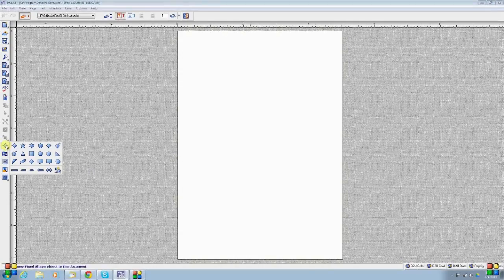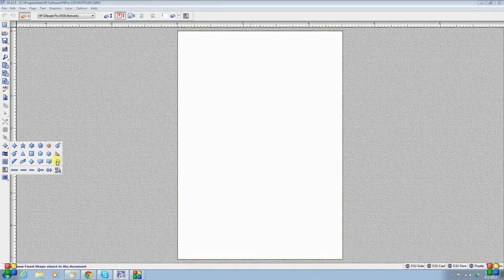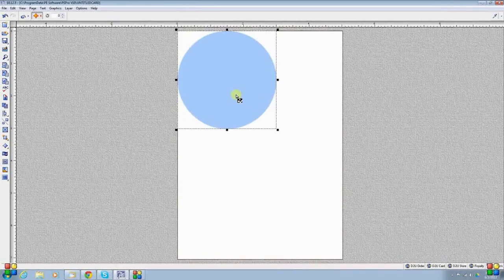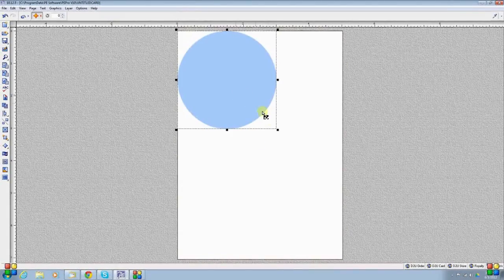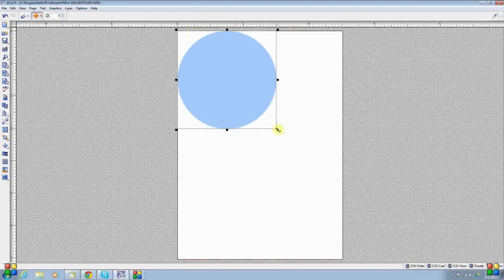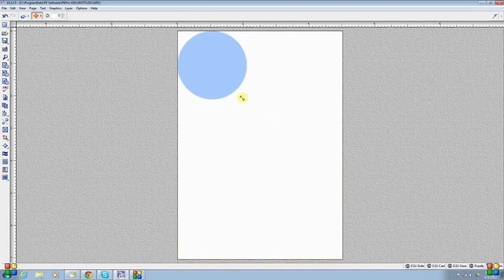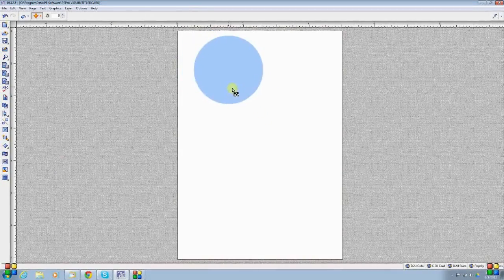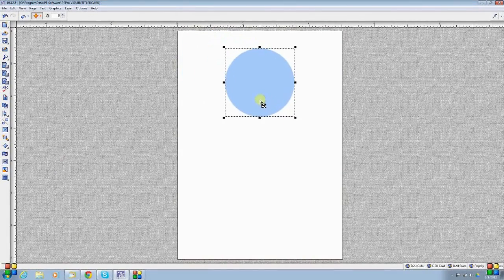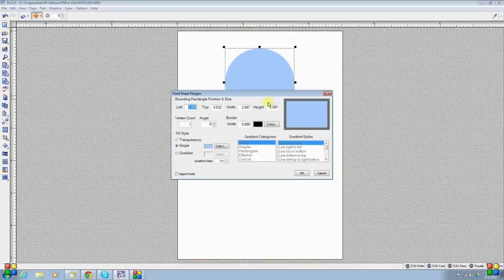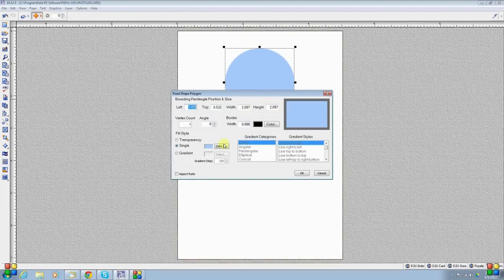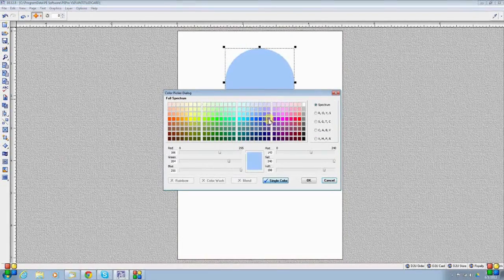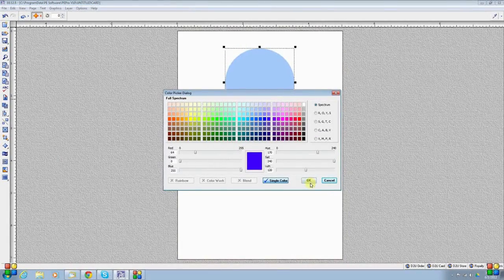I'm going to start with my fixed shape, which will be the circle. I'm going to choose the circle shape. As always, PE inserts a fixed shape in the upper left-hand corner. I'm going to grab and resize it. I'm also going to change its color to the color that I want my monogram to be. In the color picker, I'm going to choose this blue.